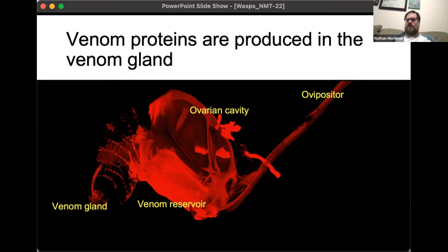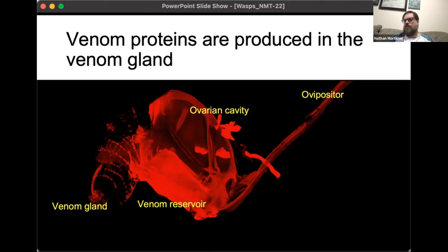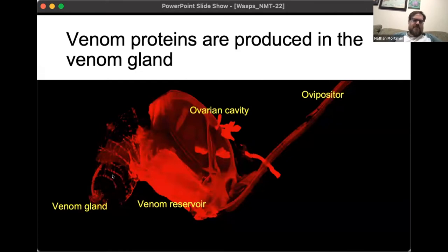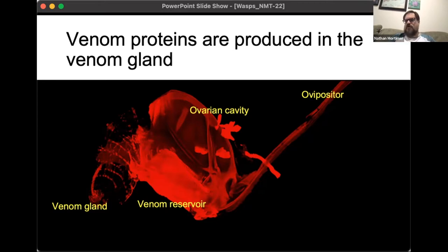The wasps have specialized organs for making and delivering the venom. What you're looking at on screen now is a fluorescent image of a wasp venom apparatus, stained with phalloidin to show the filamentous actin. I want to walk you through the process of being a venom protein and how it gets from DNA to host. On the left is the venom gland, where cells are transcribing venom-encoding genes and translating them into proteins, which are then secreted from those venom gland cells.